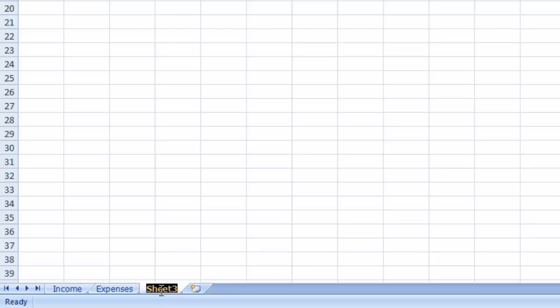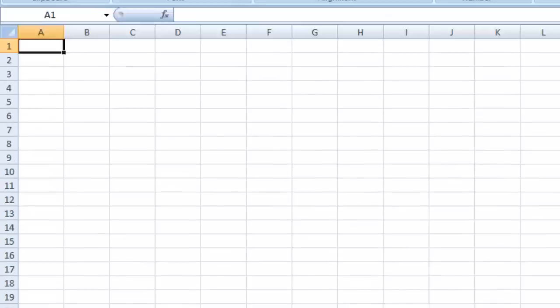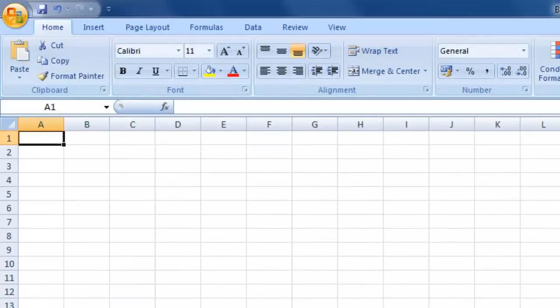Finally, we move on to Sheet 3, which I'll double click and rename 'totals'. The idea here is that we want to look at the other two sheets, calculate the income and the expenses, and work out the profit.